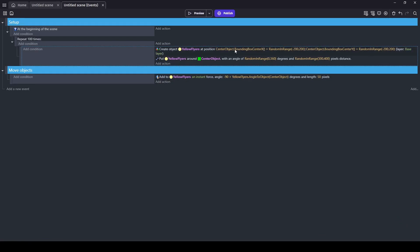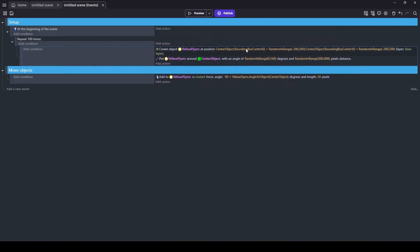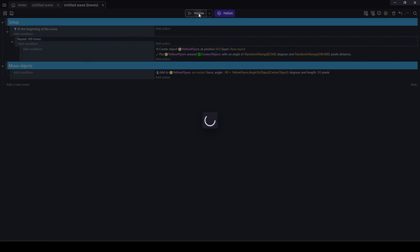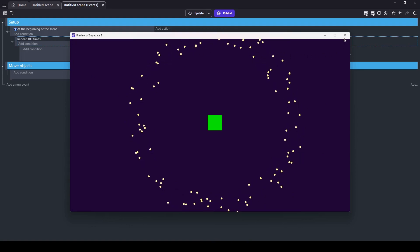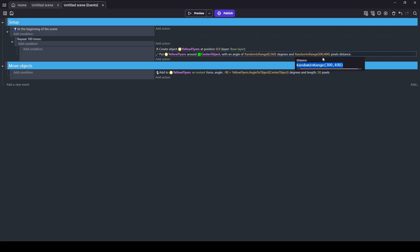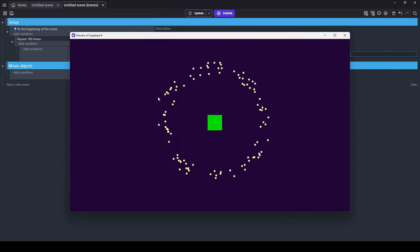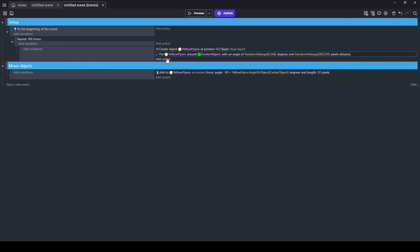This should do what I want — the original creation position doesn't really matter because they're instantly moved by the 'put around' action. We're really close; this looks good. They might be a bit too far out, so let's reduce the distance to 200 to 250 pixels instead. That gives us something pretty close. But we need some of them going in the opposite direction and at different speeds.